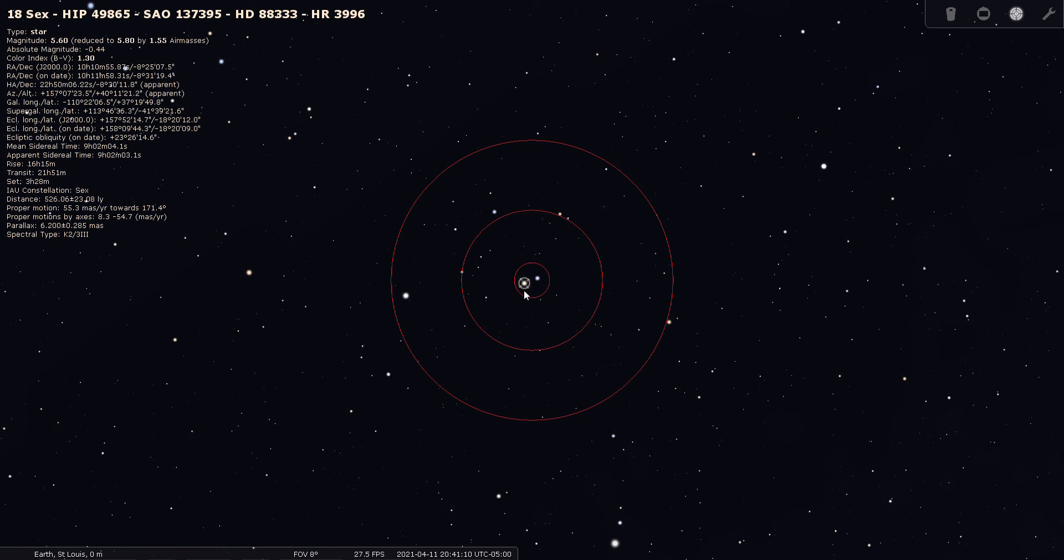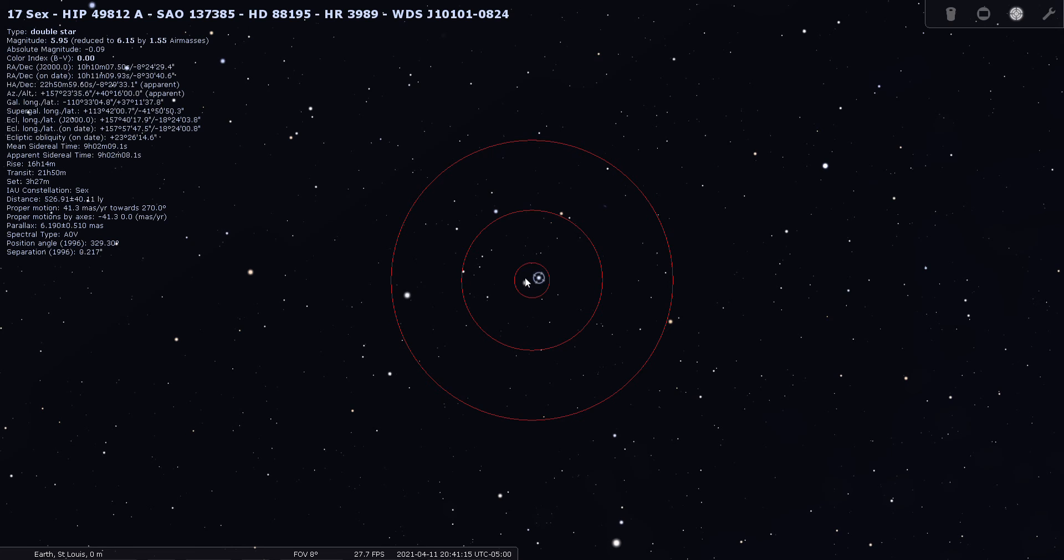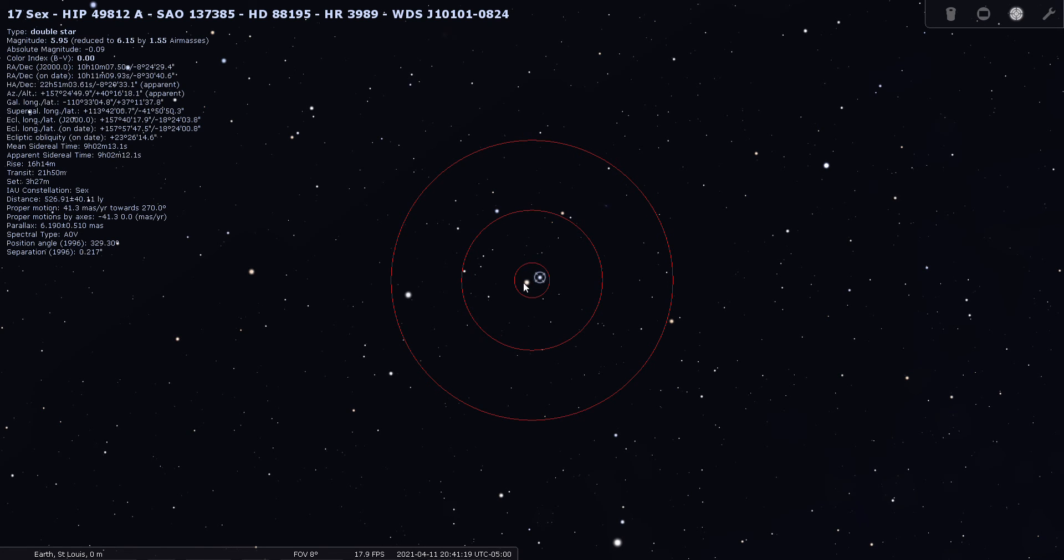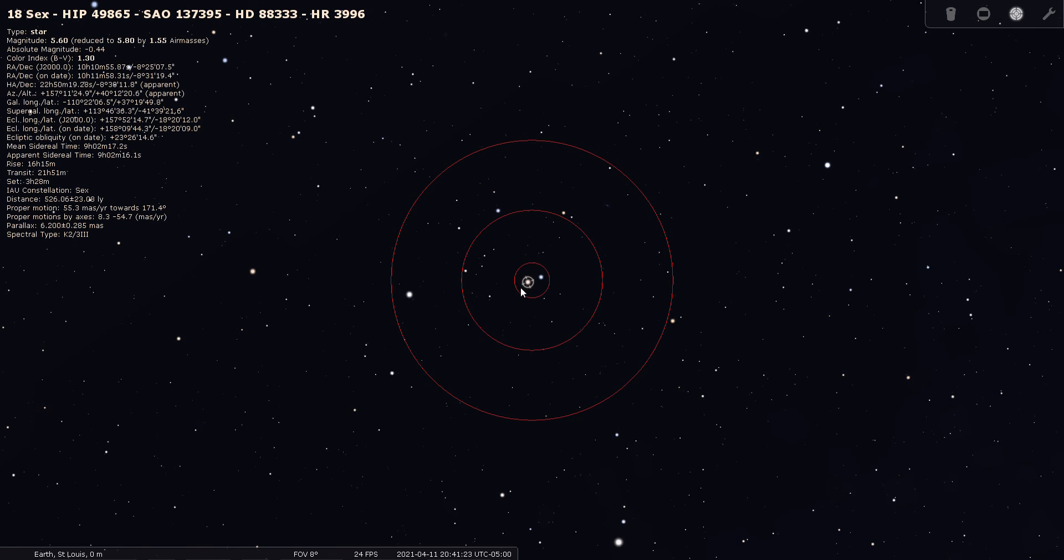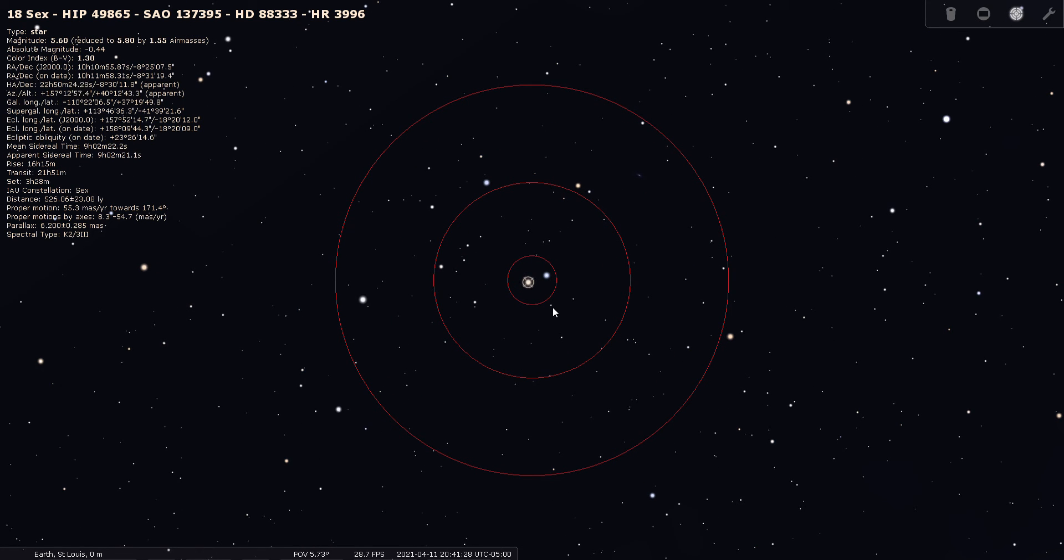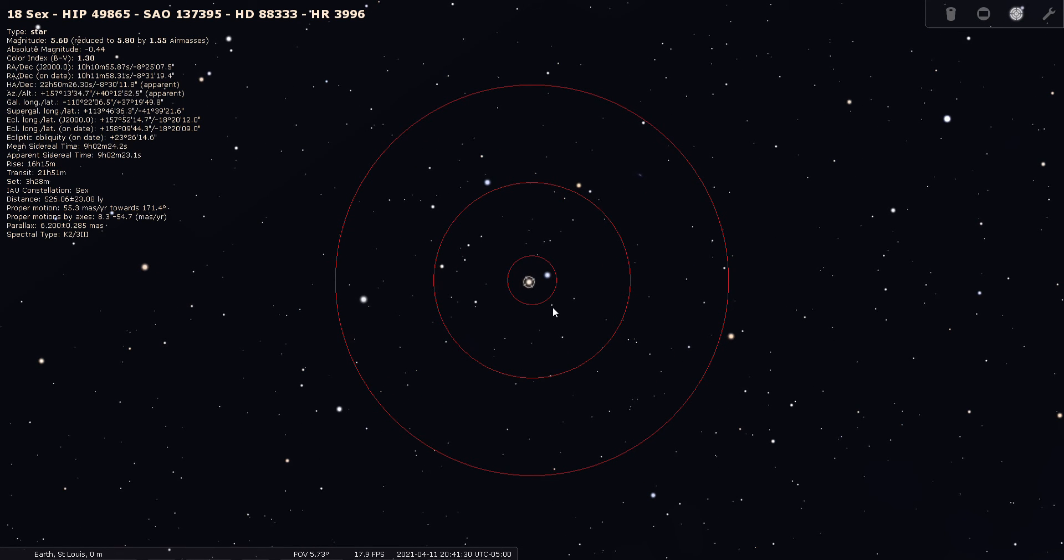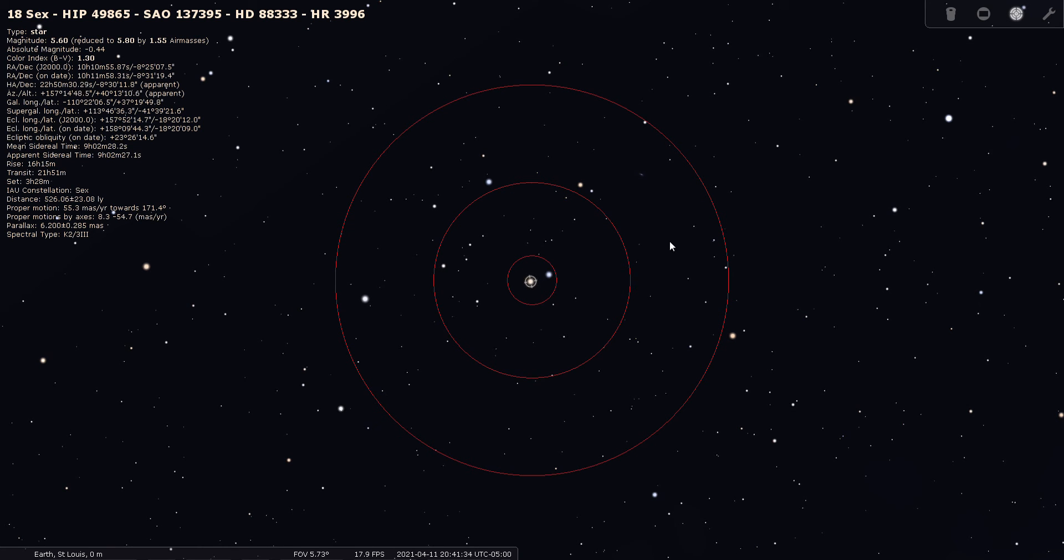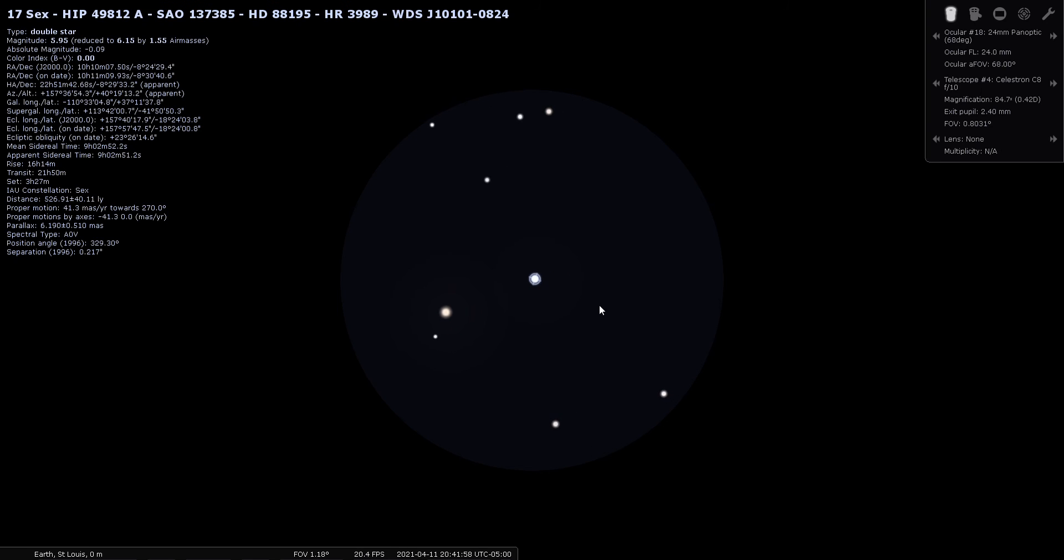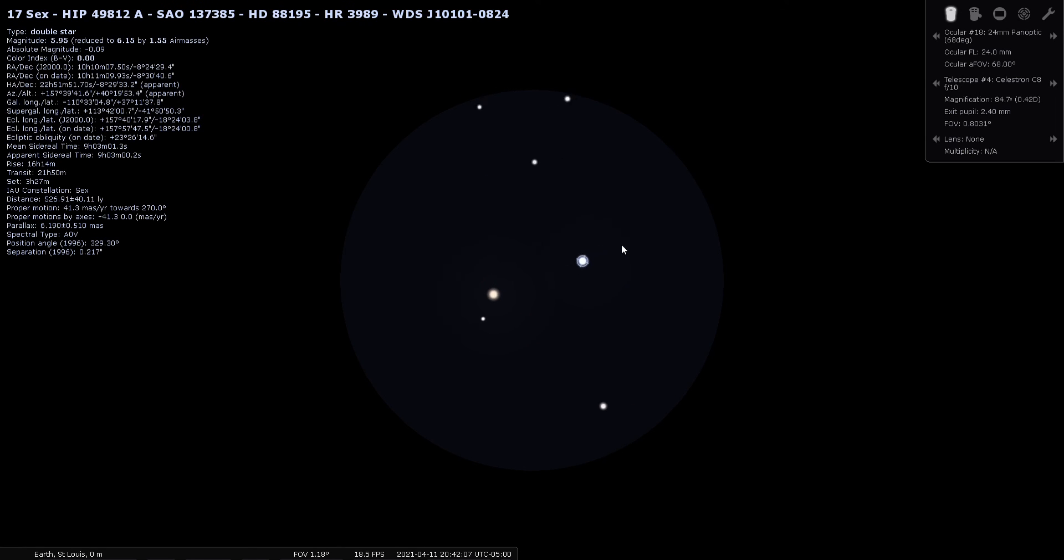The gold one is 18 Sextantis and the blue one is 17 Sextantis. 17 is magnitude 5.9 and 18 is magnitude 5.6, so they're about equal in brightness, which always makes for a nice view through a finder telescope or binoculars and in the case of these, through a telescope. Through a 24 millimeter Panoptic, which is what I'm simulating here, this nice wide double star is really, really nice. It looks like 18 Sextantis is 526 light years away and 17 Sextantis is 526 light years away. It is very, very highly probable that these two stars are related to each other.